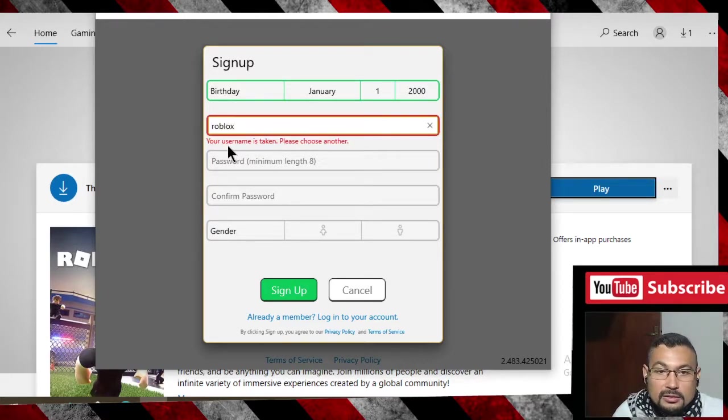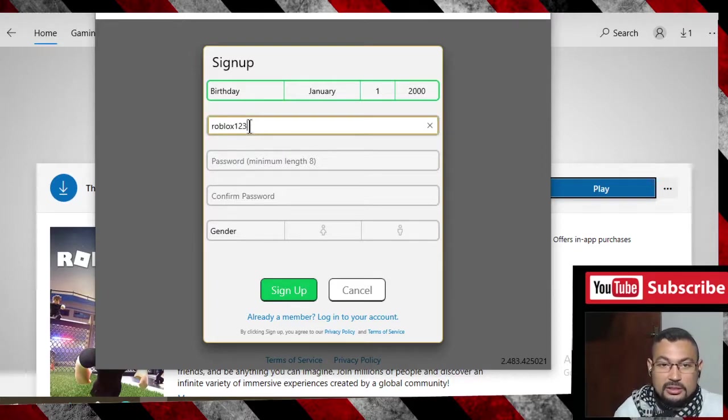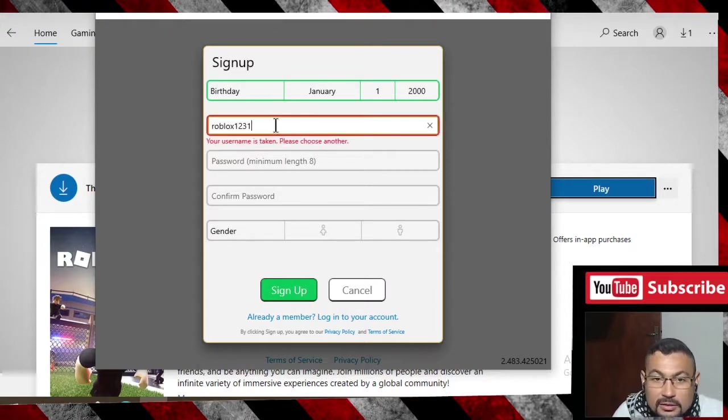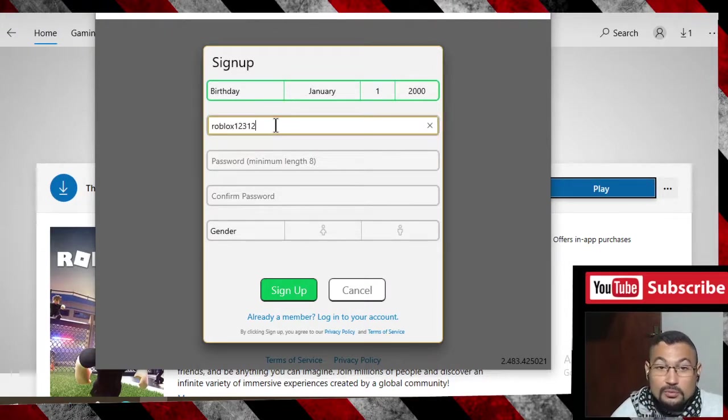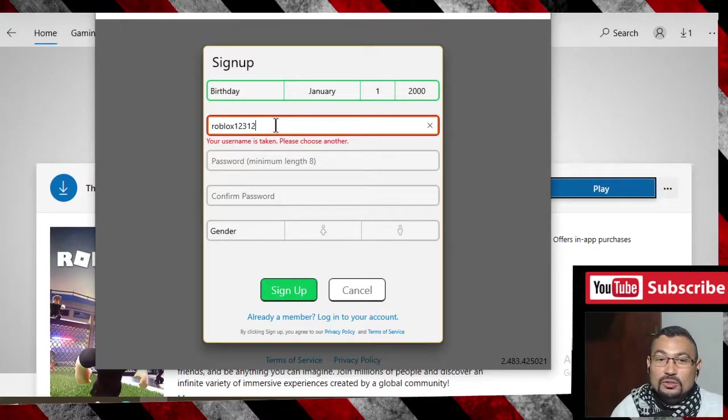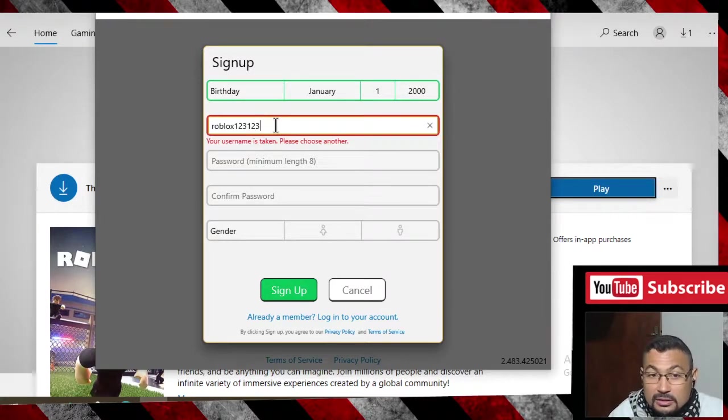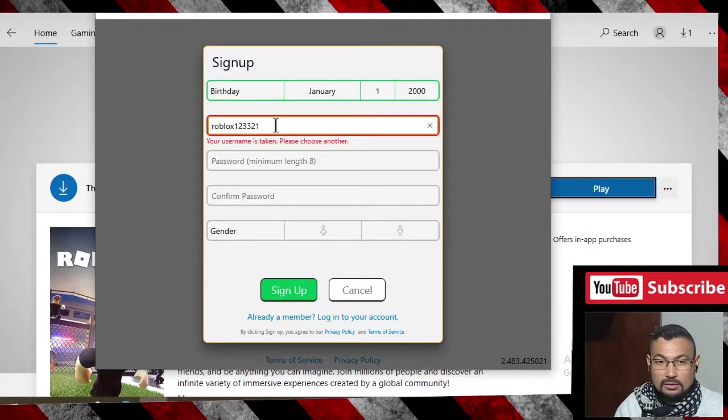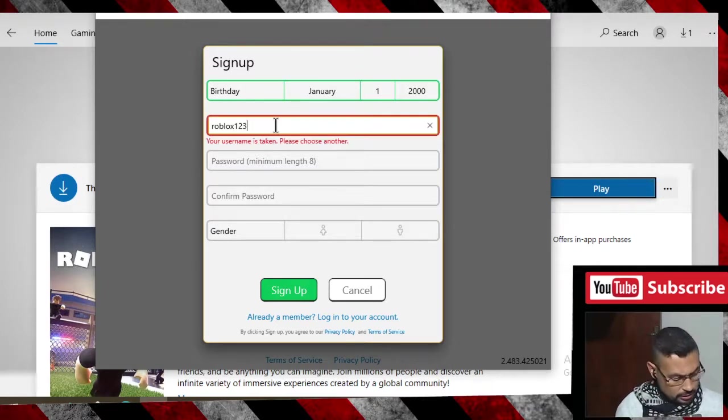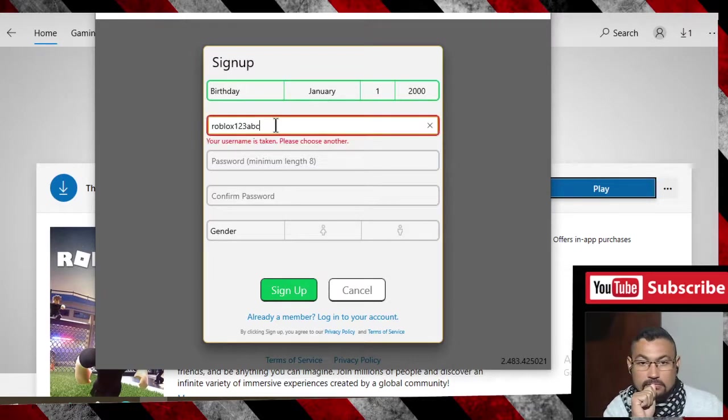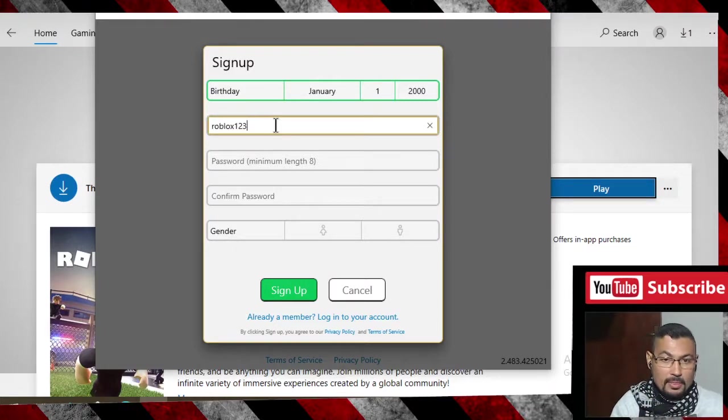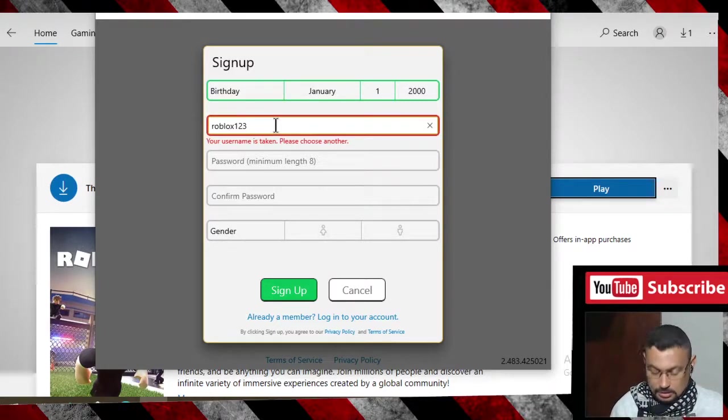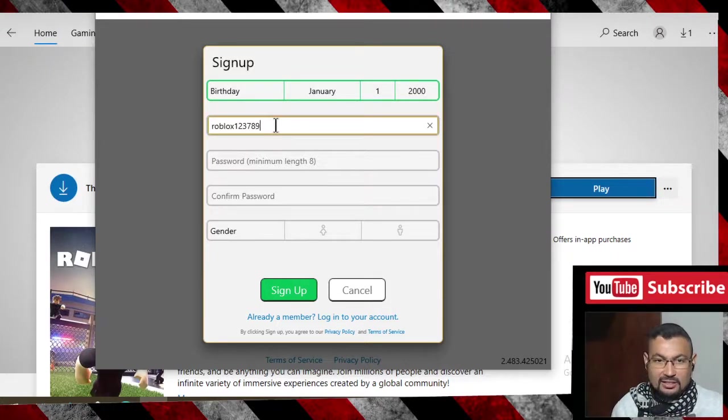Username: Roblox. This username is taken. Roblox 123, still taken. Trying different variations with numbers and letters.